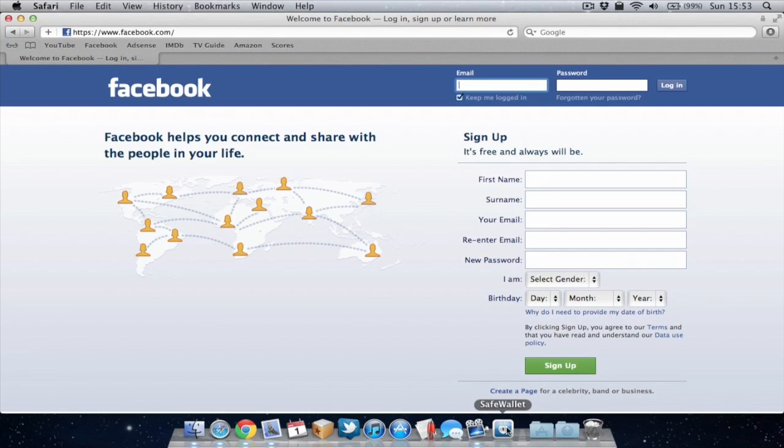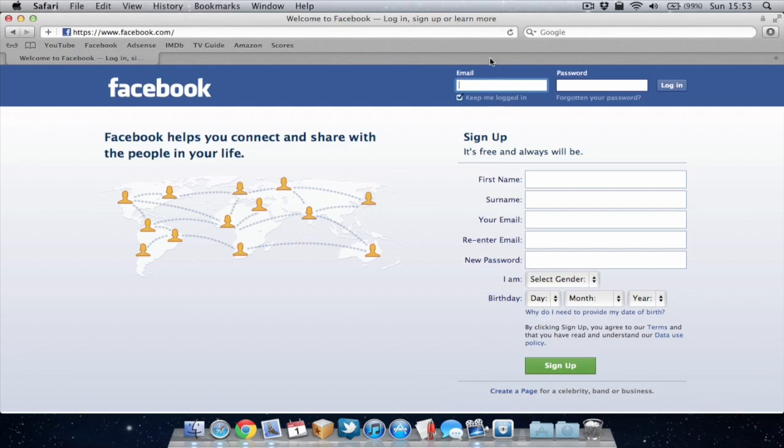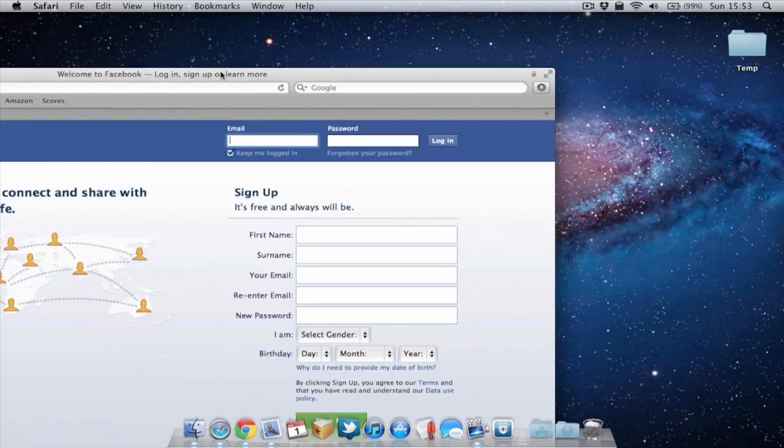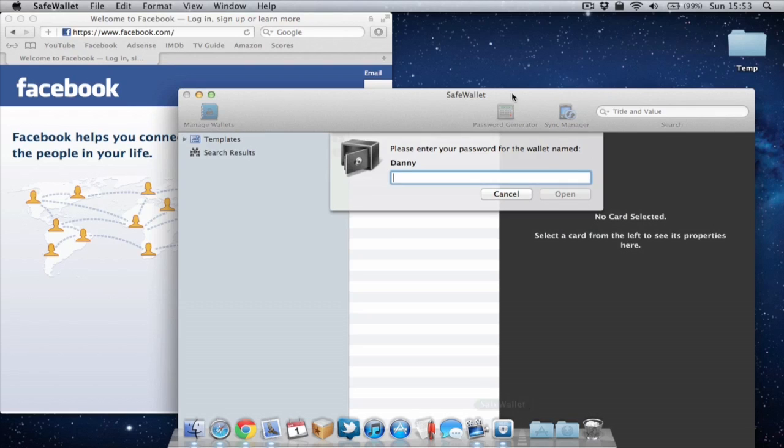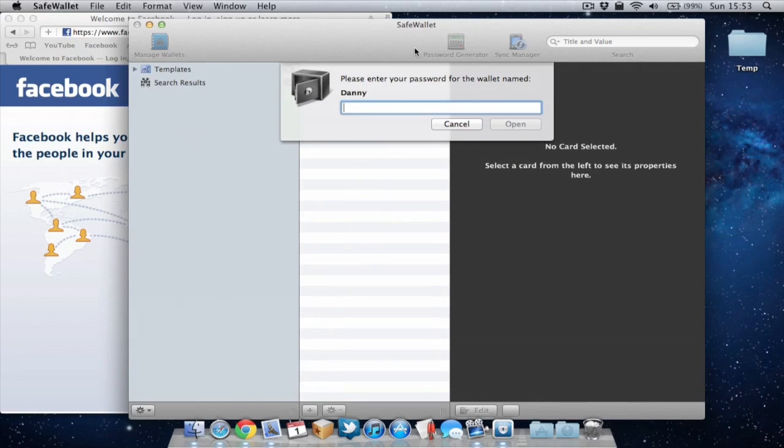So I've got SafeWallet quit now and I'm just gonna quickly show you me using it to actually remember a password. So as you can see I'm about to log into Facebook but let's say I've not been on it for a long time and I can't remember the password or even username. What I can do is open up SafeWallet.